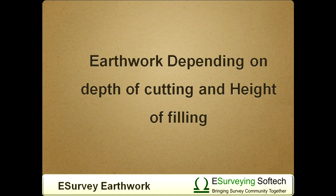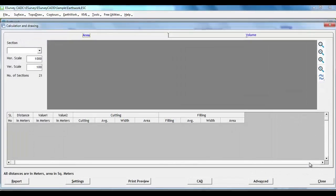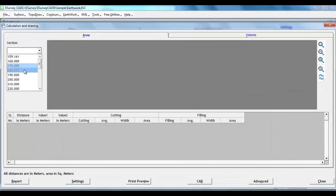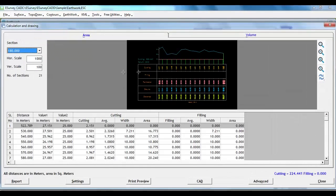Earthwork depending on depth of cutting and height of filling. In some earthwork projects, payment to contractors will be done depending on the depth of cutting or height of lift. In such cases, volume reports are to be generated depending on depth of cut or height of lift.